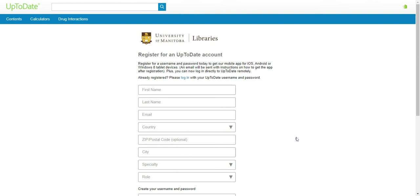Once you have registered your account, you can use the same account to log in on your mobile device once you have downloaded UpToDate. You will be required to sign into the desktop version of UpToDate every 90 days to re-verify your affiliation. For more information or for help, please contact the WHA Virtual Library.